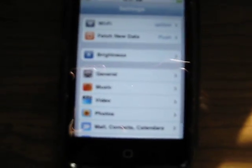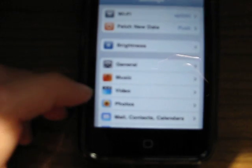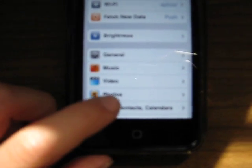First, you need to open up Settings, and you're going to go to Mail, Contacts, and Calendars. And you can see I already have an account there.